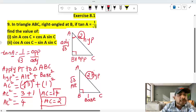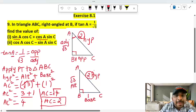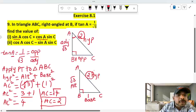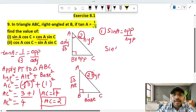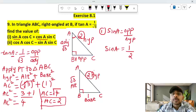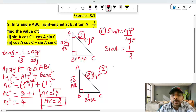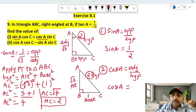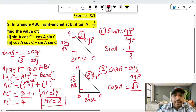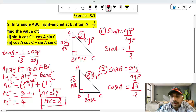The second part asks for sin A and cos A. Sin A equals opposite by hypotenuse — opposite value is 1, hypotenuse value is 2, so sin A equals 1/2. Cos A formula is adjacent by hypotenuse — adjacent value is root 3, hypotenuse value is 2, so cos A equals root 3 by 2.